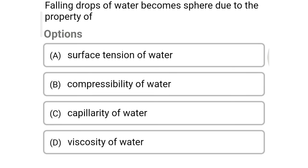Next question: the falling drops of water become spherical due to the property of — option A surface tension of water, option B compressibility of water, option C capillarity of water, option D viscosity of water. The correct answer is option A: surface tension of water.